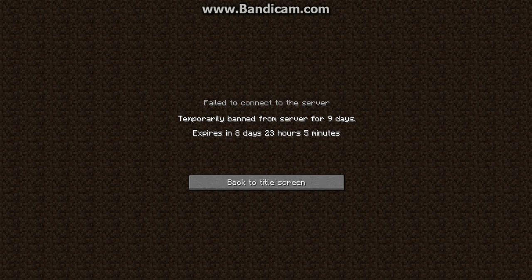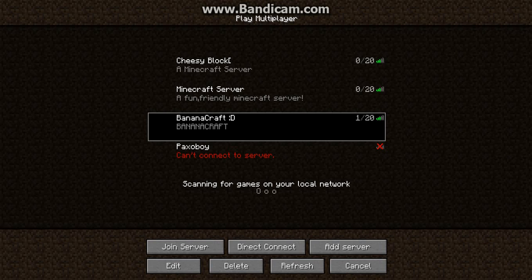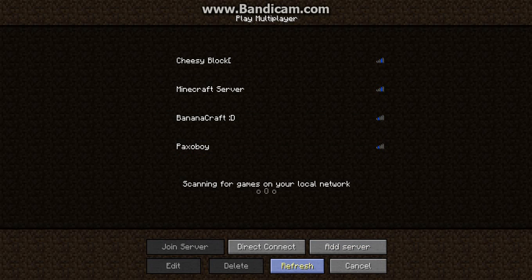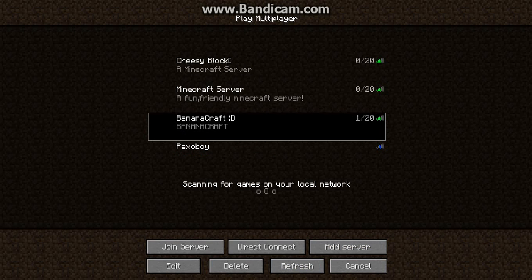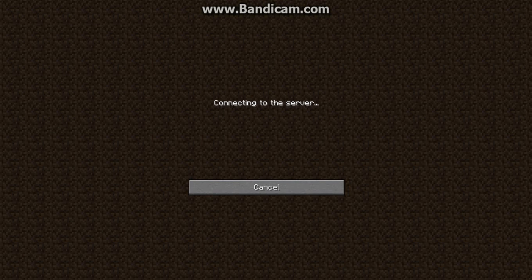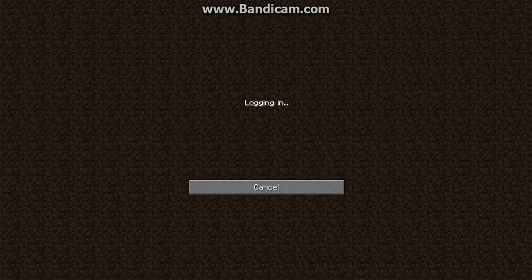I talked about recording on BananaCraft, but I asked an admin for my OP back because there were too many ops, but I couldn't record without it.